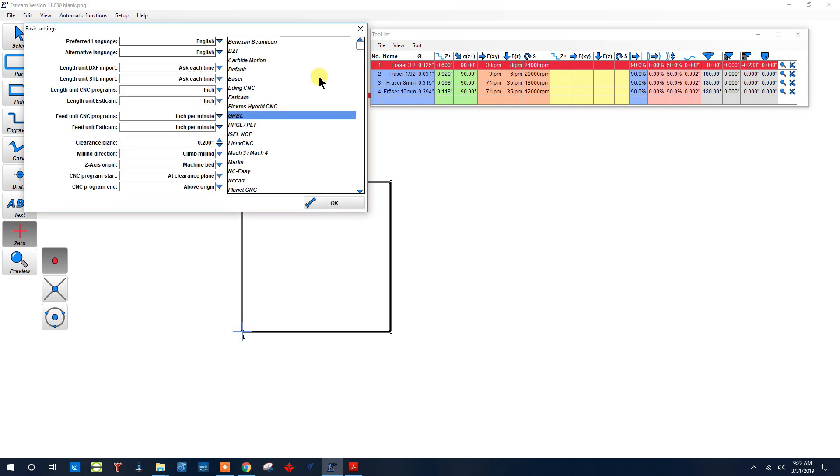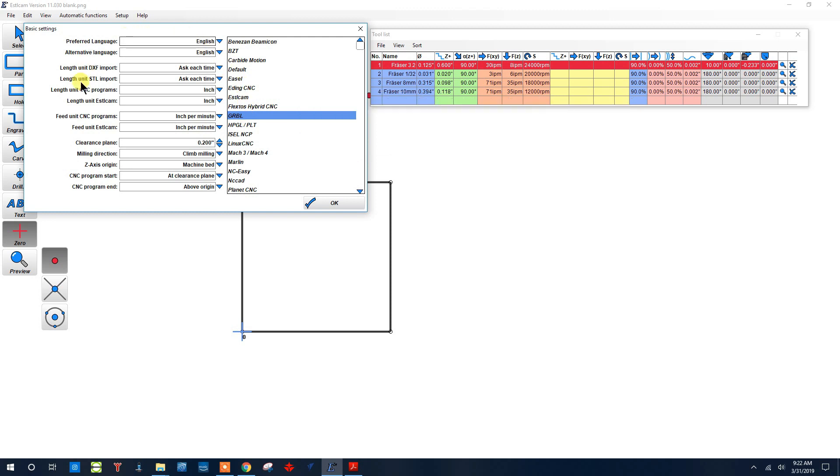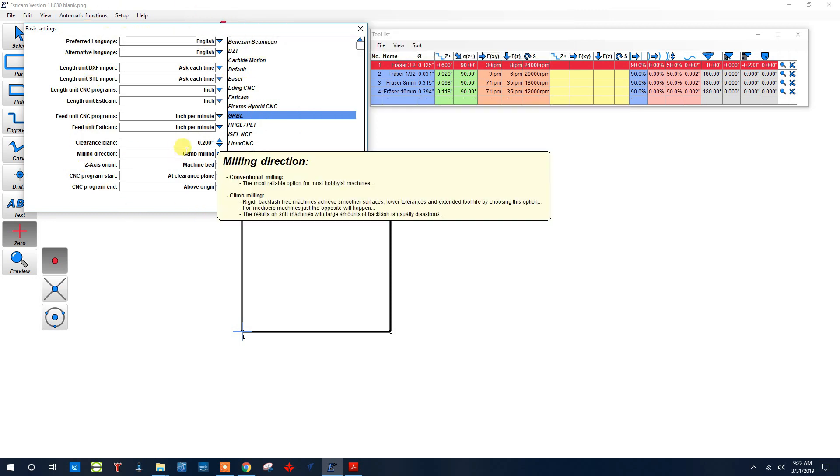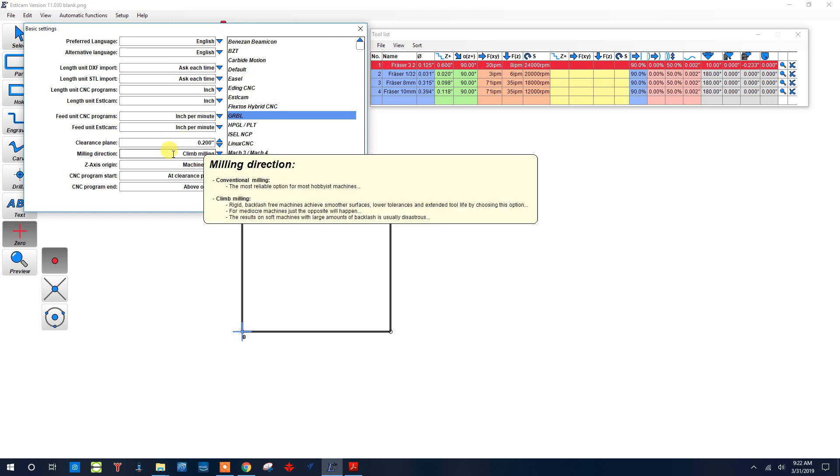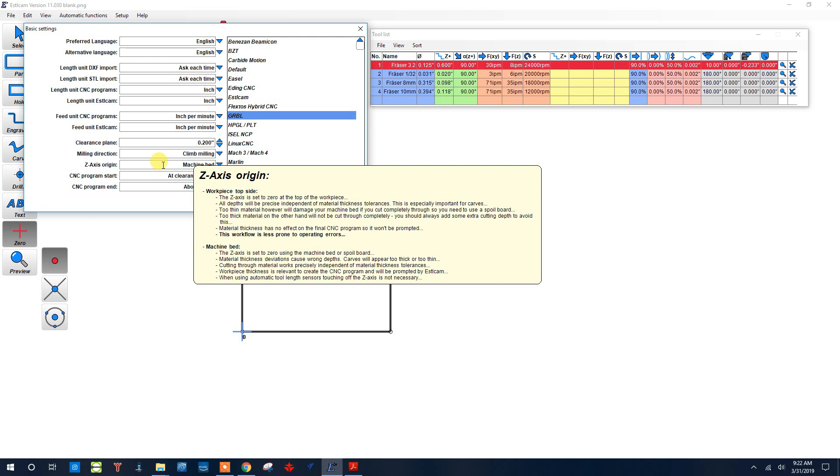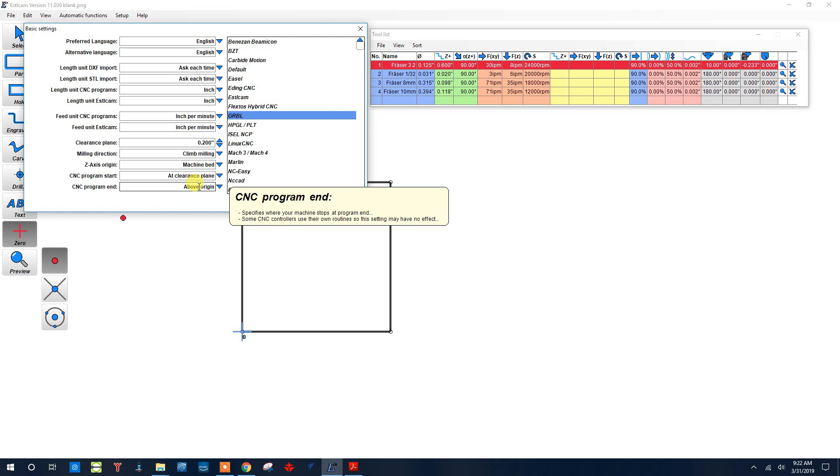In setup basic settings, we'll want to set this to Gerbil. He has other machines in here, but Gerbil is the firmware that we use. Also notice here we have lots of other parameters you can set, for instance the clearance plane—this is how far above the workpiece your bit's going to be when it's not cutting. We also have climb milling or conventional milling, where the origin will be for the Z. You might want to take a look at them. If you're not sure what they mean, it has a brief description. If you're still not sure, you can probably just leave it the way it is because the defaults are pretty good.